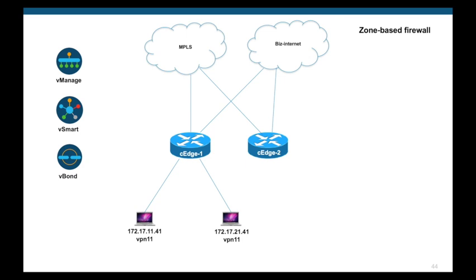By default, without any security policy, all traffic will flow through them. What we will do in this demo is to configure a zone-based firewall to block SSH between the two devices, while allowing all other traffic between them. So, let's begin.